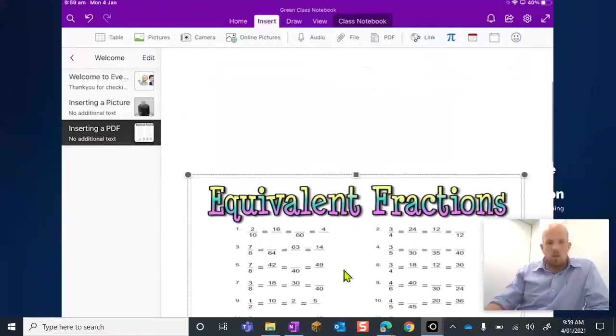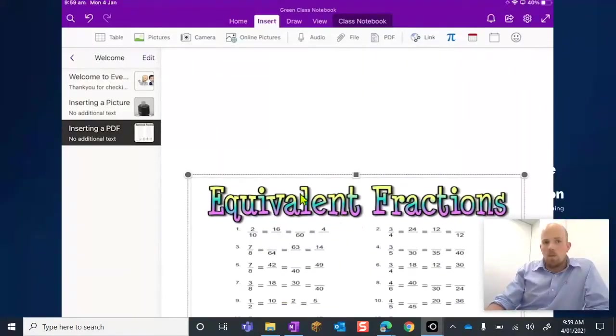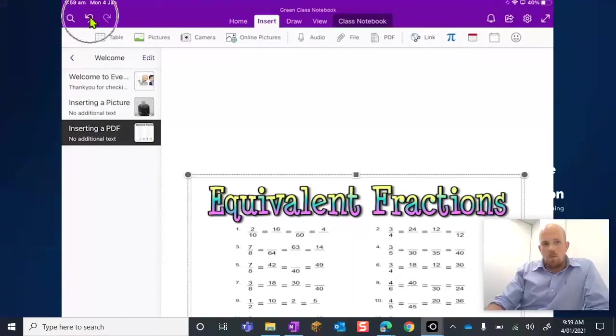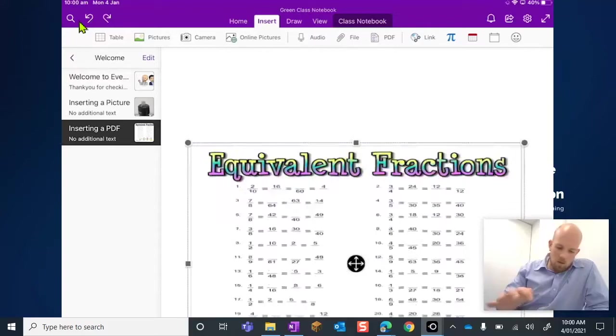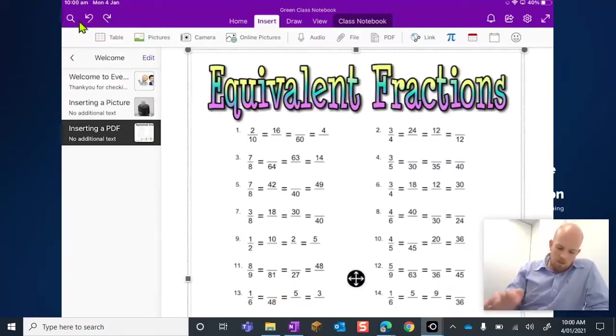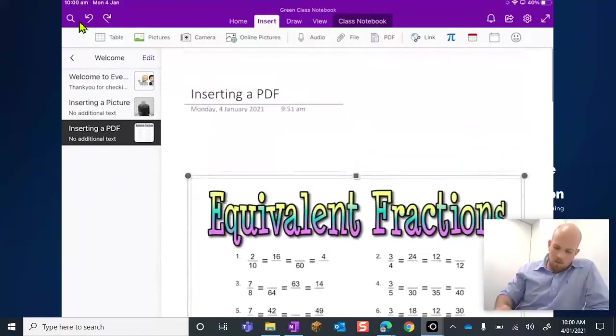If you make any changes there that you weren't happy with, see up here we've got this little reverse arrow. Let me just indicate it up there, top left hand corner, I can go back until I've got it how I like it.